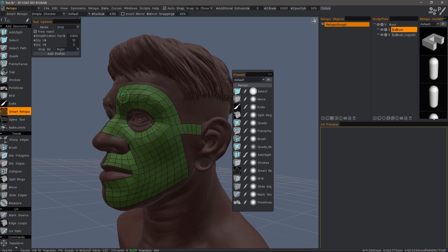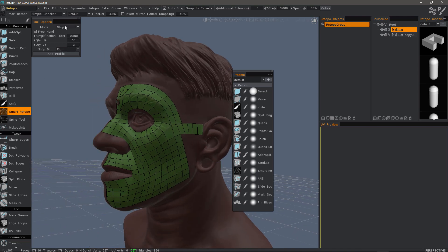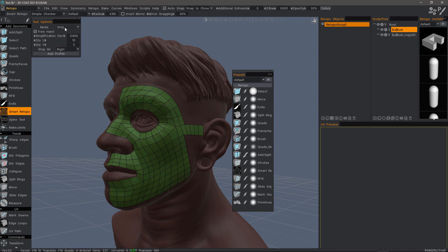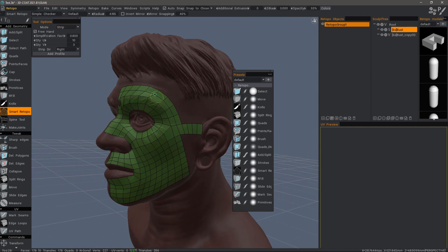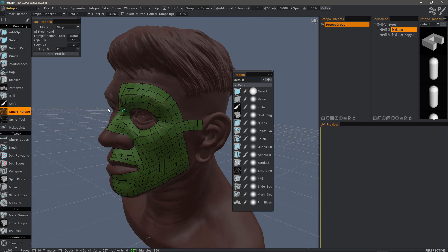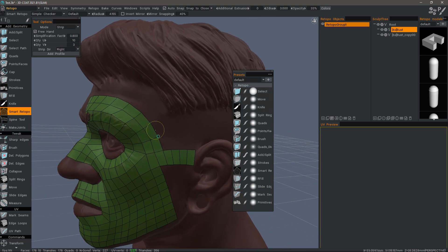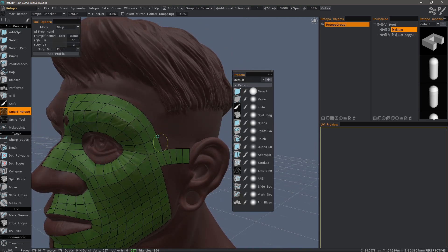But let's look at another example with the Smart Retopo tool. As of this recording, it does not auto weld vertices on its own like the Loft tool does. So let's take a look at this.